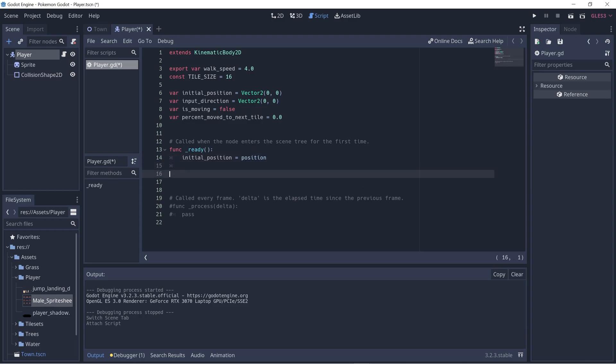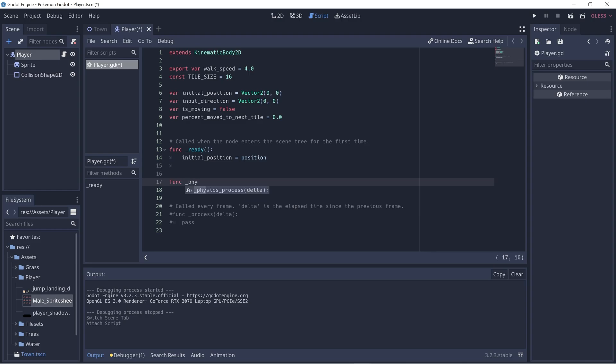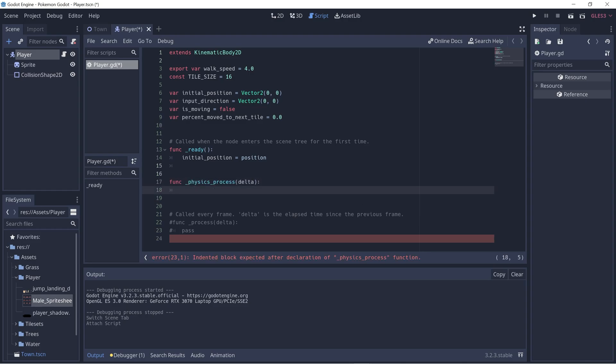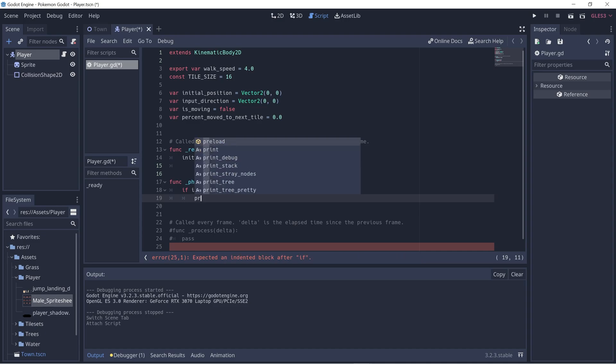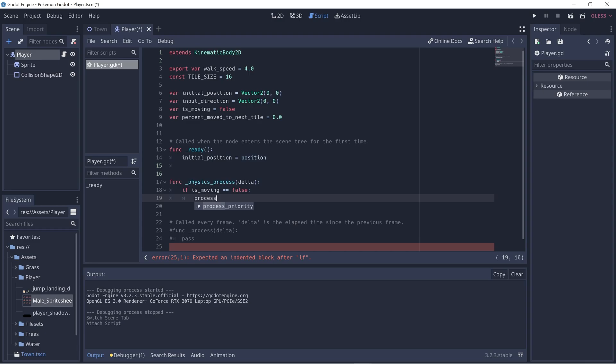Now let's create a new function called physics_process, and this is called every frame. Within this function there's going to be three cases that we want to handle. The first case is if the player is not moving, so is_moving is set to false. In this case we just want to process any player input that we will receive. So let's call a function called process_player_input. This function we would have to implement later on.